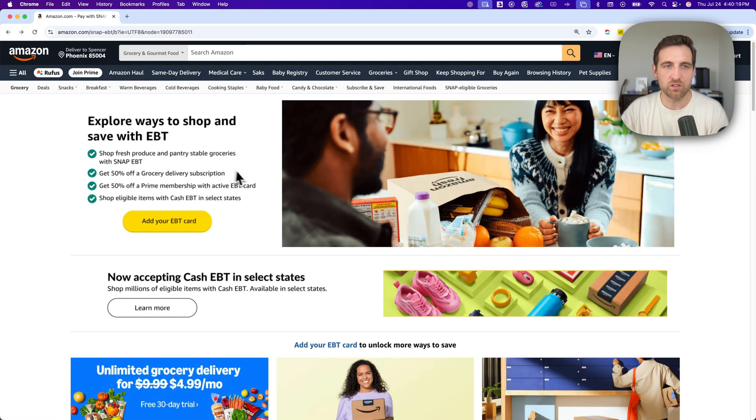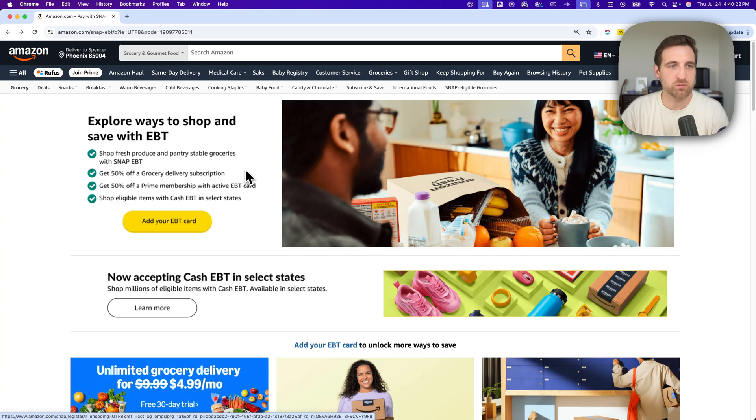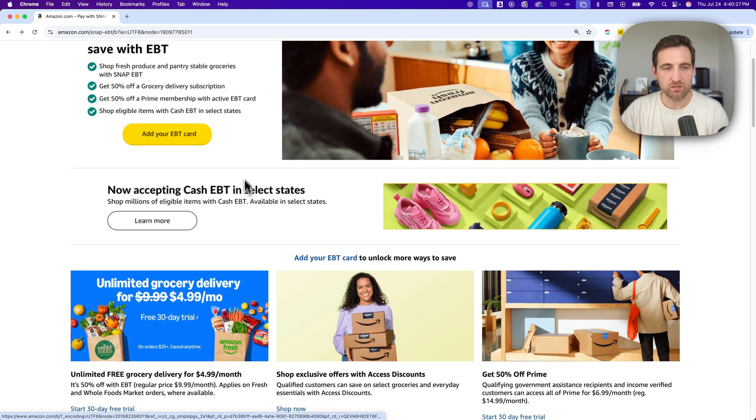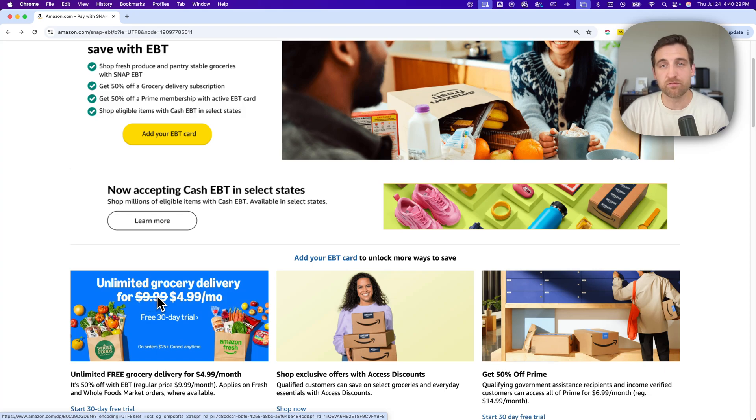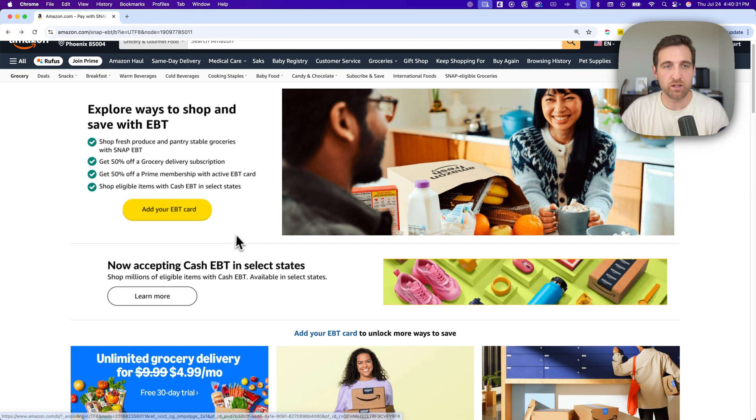So if we go back, you can see that you can shop fresh produce and pantry staple groceries with SNAP EBT. You get 50% off of grocery delivery, and so that subscription is normally $9.99, it's $4.99 per month if you have an EBT card added.